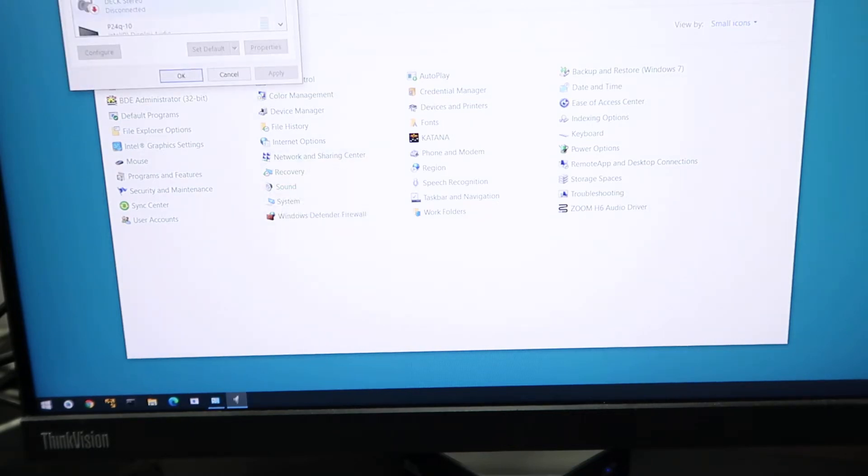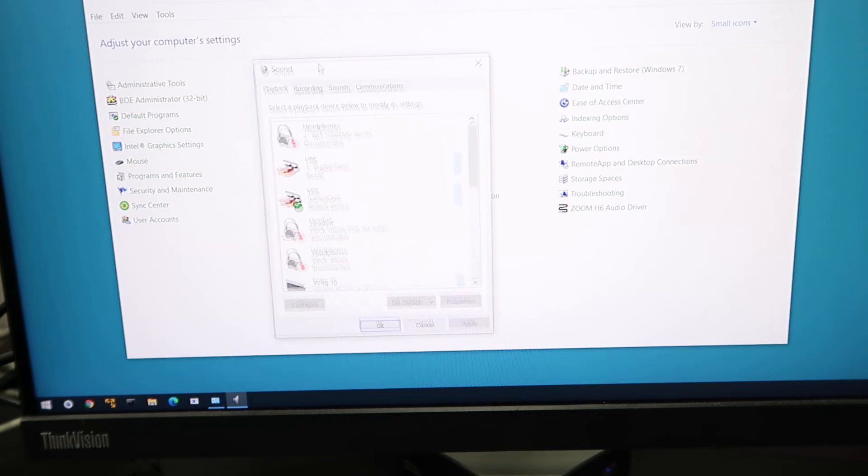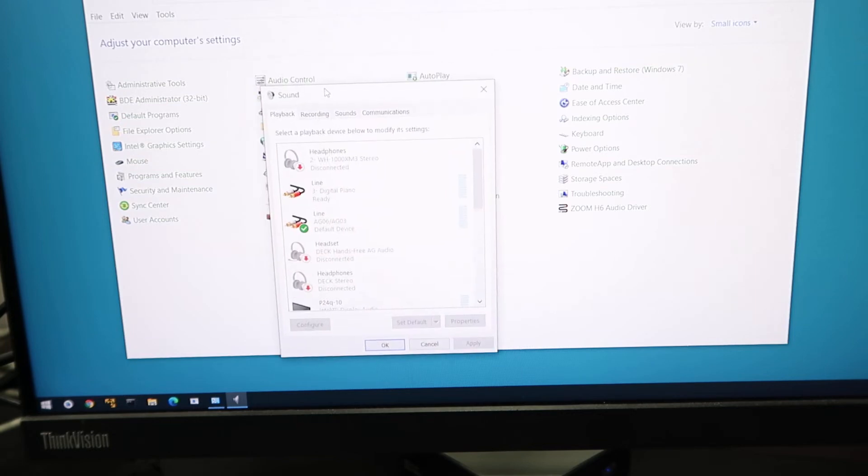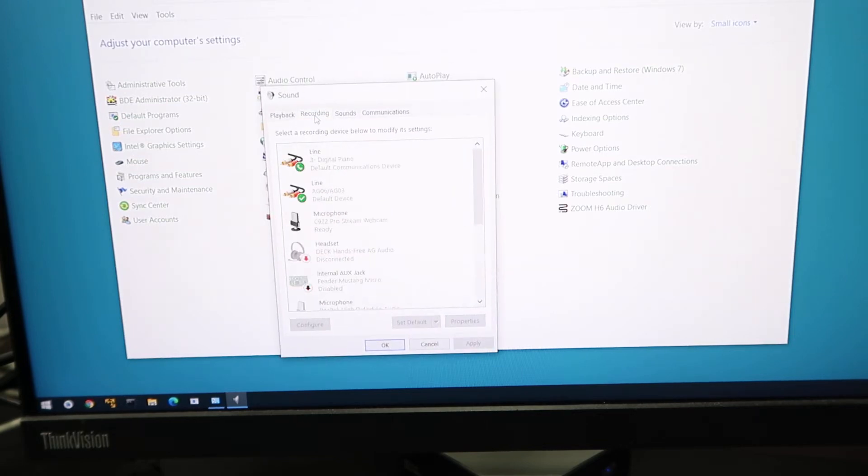And then we go to sound. I'll drag sound down so you can see. There's the recording tab. Click recording and here we are.